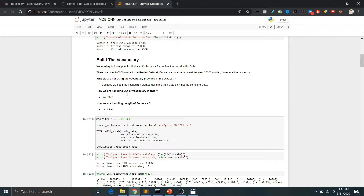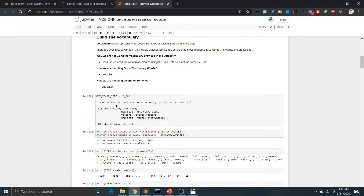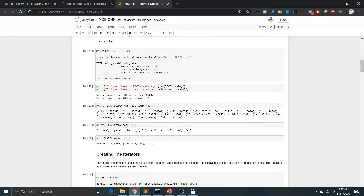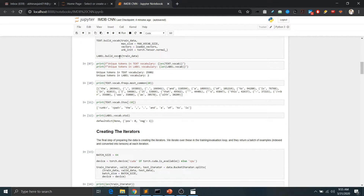Next, we build the vocabulary, which represents the unique words in the data and assigns an index to each word. For example, the word 'hello' gets an assigned index by which we can directly fetch it. We handle out-of-vocabulary words and varying sentence lengths using an unknown token and a pad token. We use GloVe embeddings to assign vectors to the vocabulary — if GloVe weren't available we could use one-hot encoding instead. We load the GloVe vectors and build the vocabulary using them, including the vocabulary for the labels. The total number of unique tokens is 25,002: 25,000 words plus the unknown token and the pad token.